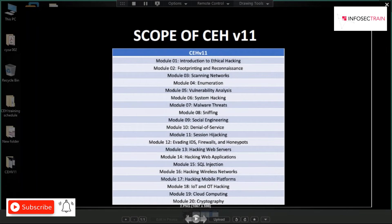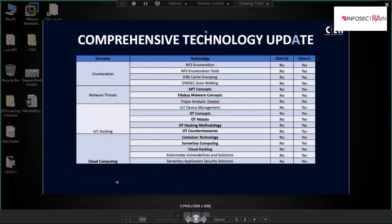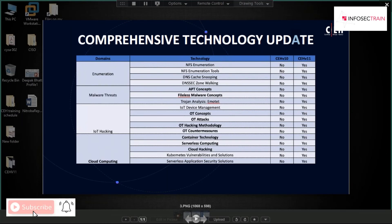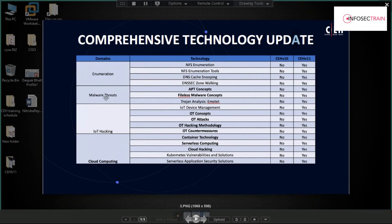The number of modules is the same — both CEH V10 and V11 have 20 modules — but the content has changed drastically. In enumeration (module 4), previously it covered SNMP, SMTP, NetBIOS, and NTP enumeration. Now they've added NFS enumeration, DNS cache snooping, and DNSSEC zone transfer.